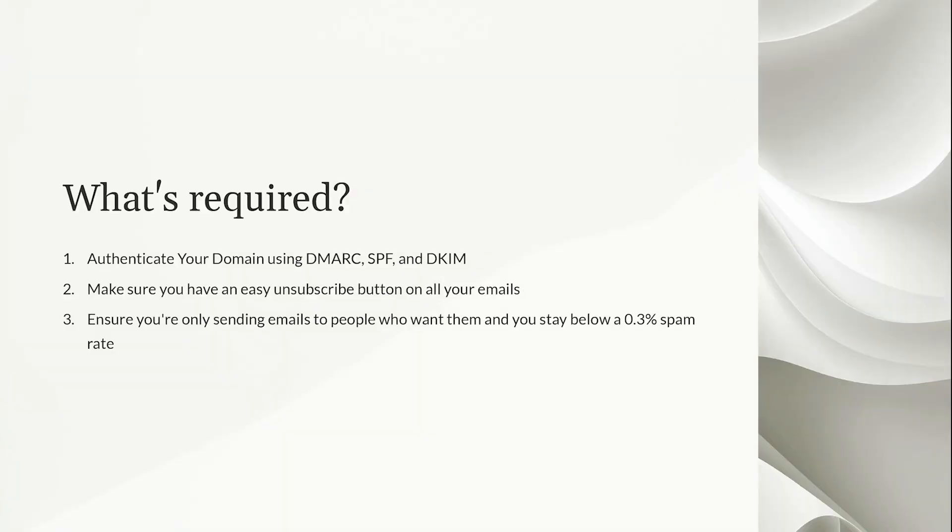So what is required to be compliant with these new rules? Number one, you have to authenticate your domain with DMARC, SPF, and DKIM. Number two, you have to make sure you have an easy unsubscribe button on all of your emails. So if you're trying to hide your unsubscribe button to keep people on your list, or you just don't have one at all, you have to have an unsubscribe button on all of your emails.